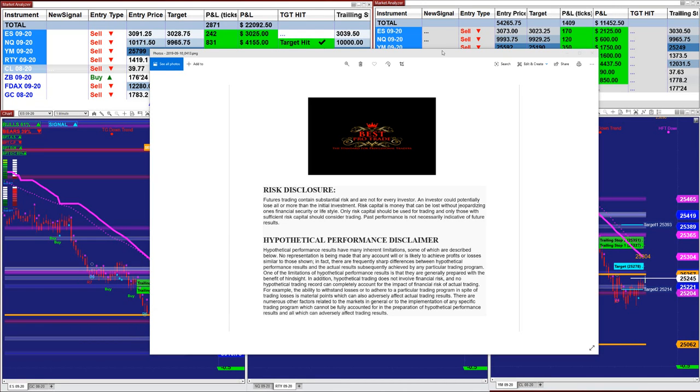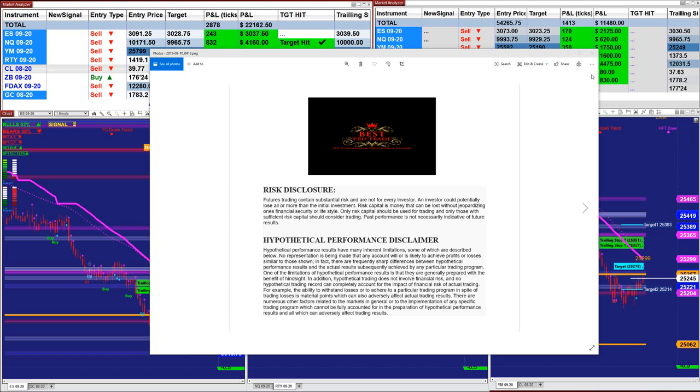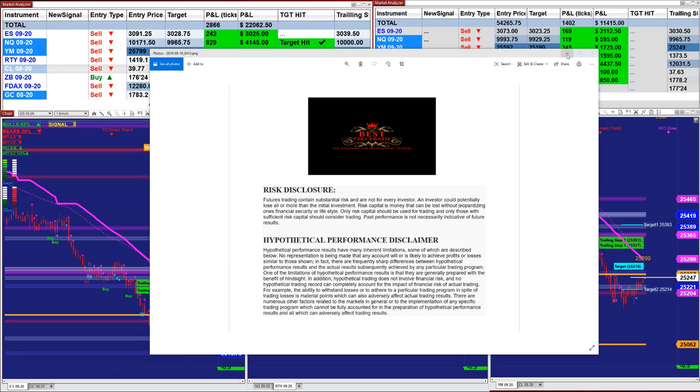Good day everyone and welcome. Before we start we have a disclosure — please be aware of risk in futures trading.